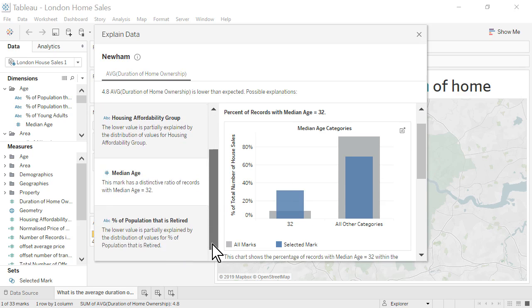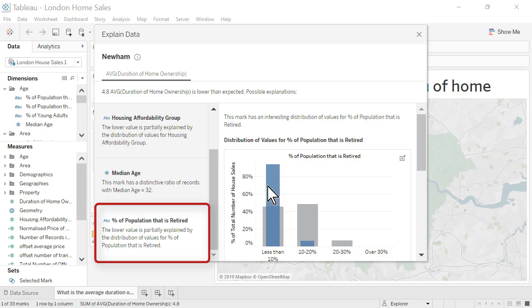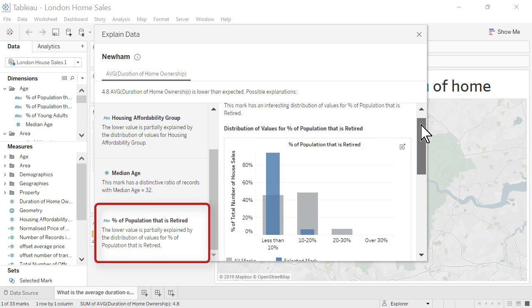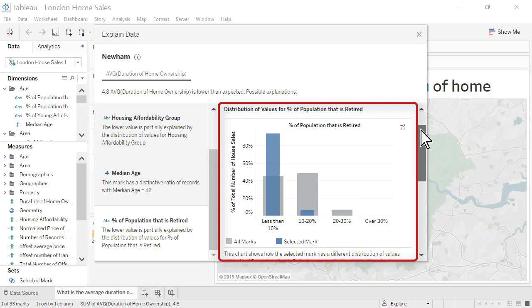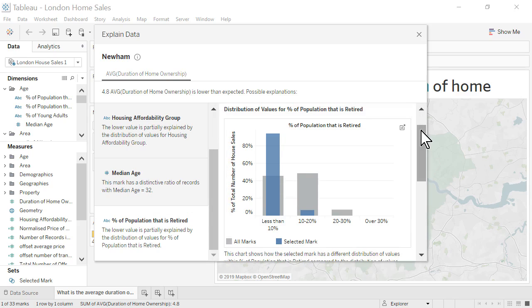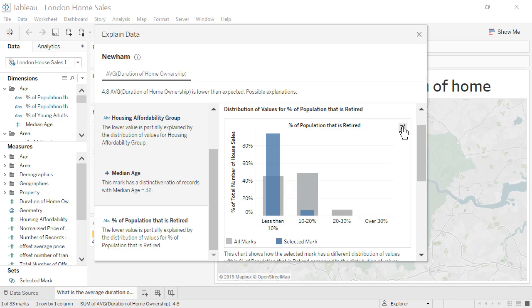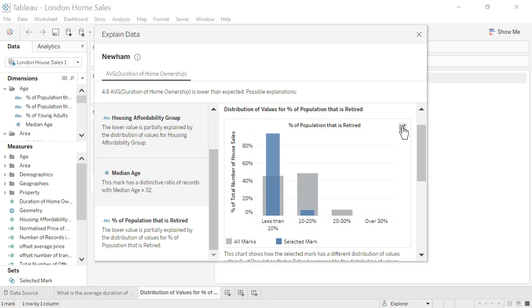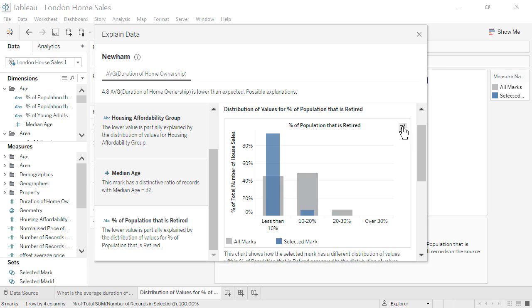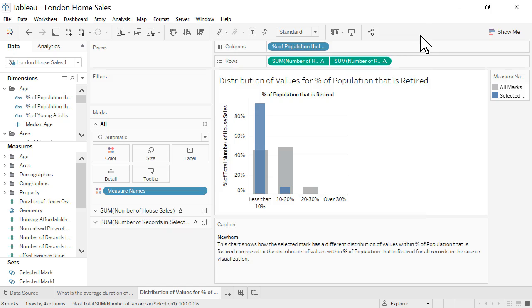The fourth explanation indicates that almost all the house sales in Newham occur among those who are not retired. Explain data is a jumping off point for further exploration of our data. Each viz within the explanation description can be opened as a new worksheet for further analysis. Let's open our Distribution of Values for Percentage of Population that is Retired viz as a new worksheet to examine it further.